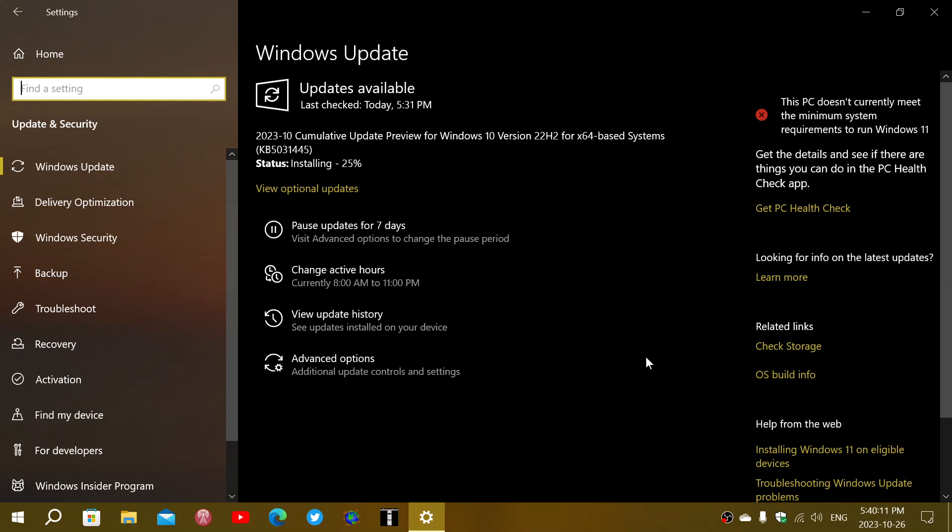So you can install them now and get them on your PC or you just leave it alone and you know what, they'll install when you get Patch Tuesday updates in the month of November when all of this gets together.